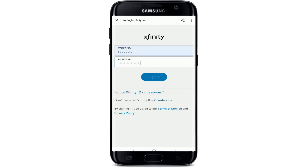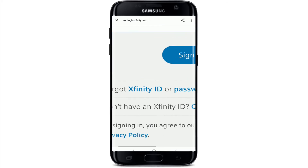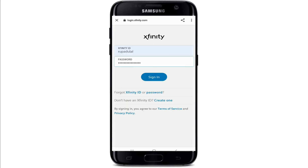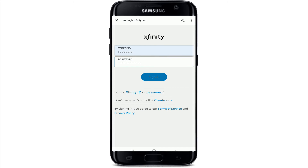There might be times when you've forgotten your Xfinity ID or password required to log into your account. In that case, tap on Forgot Xfinity ID to look up the ID you've forgotten. In case you've forgotten your password, you can tap on the password link and follow the instructions to either look up your username or reset your password to a new one.